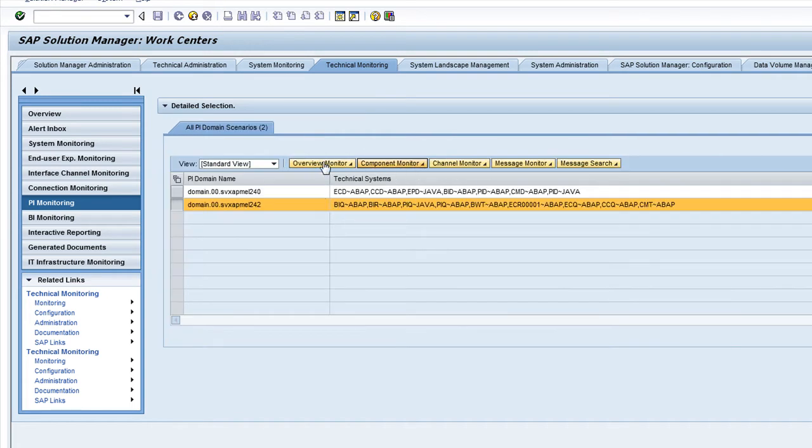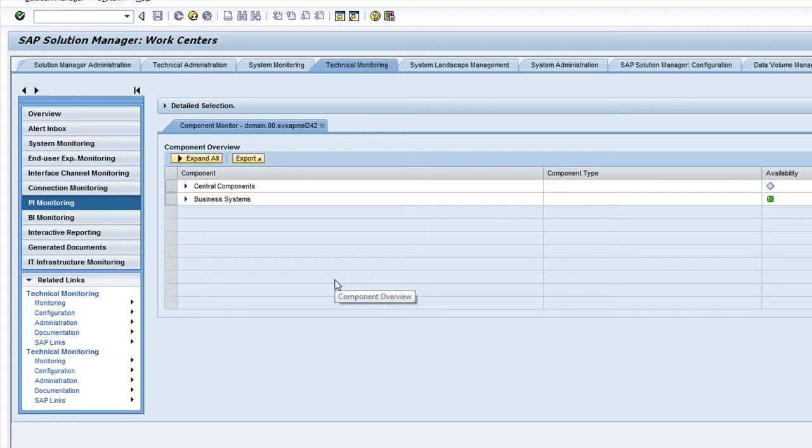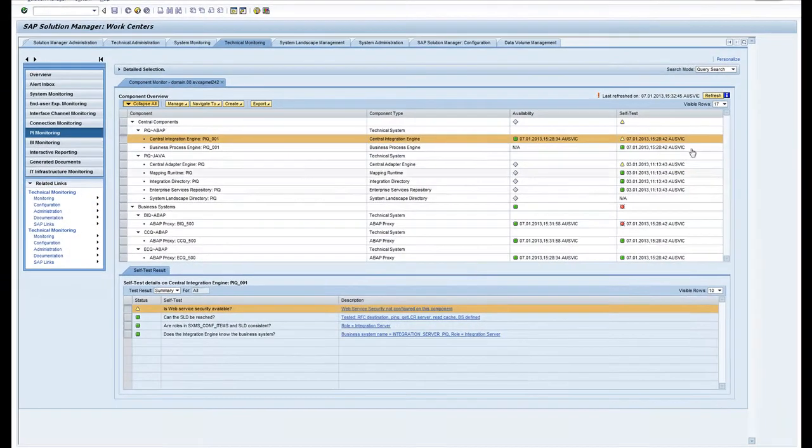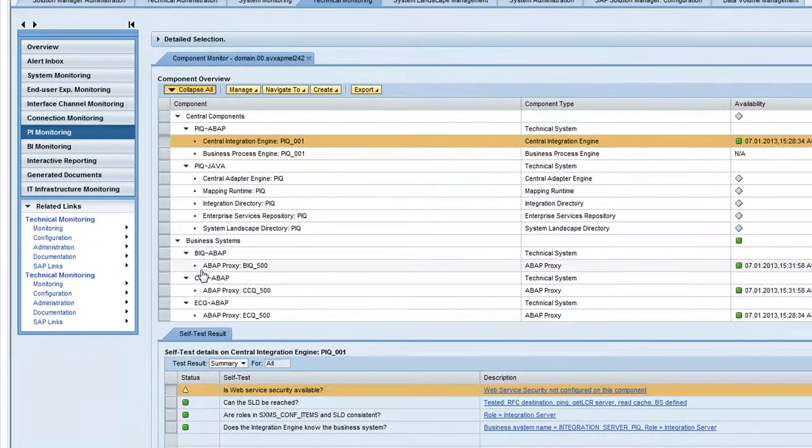That was the overview. Next thing I want to show you is the component view. If I start that embedded, now we have a look at the detailed components of PI. If I expand everything here you can see I've got a red light here on one particular business system.